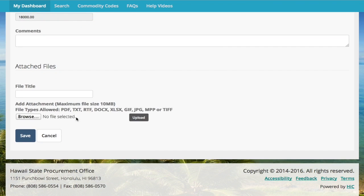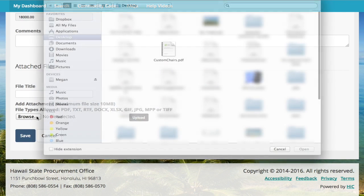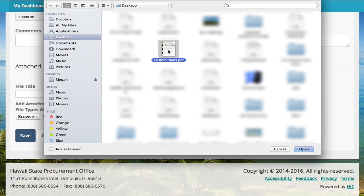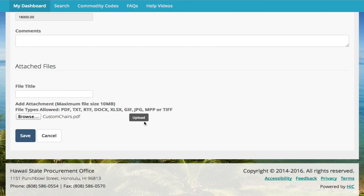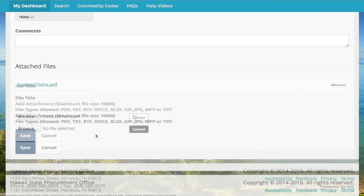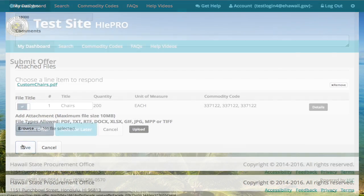To upload an attachment, choose the file from your computer and select upload. Now save your offer.